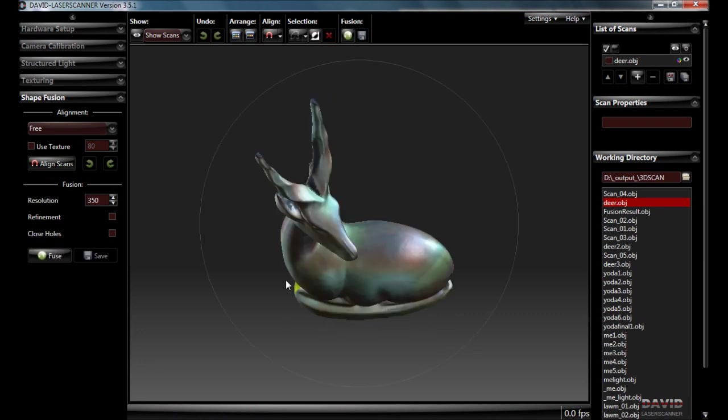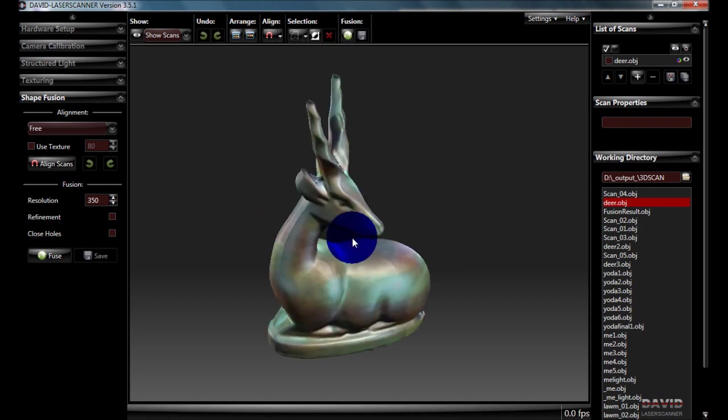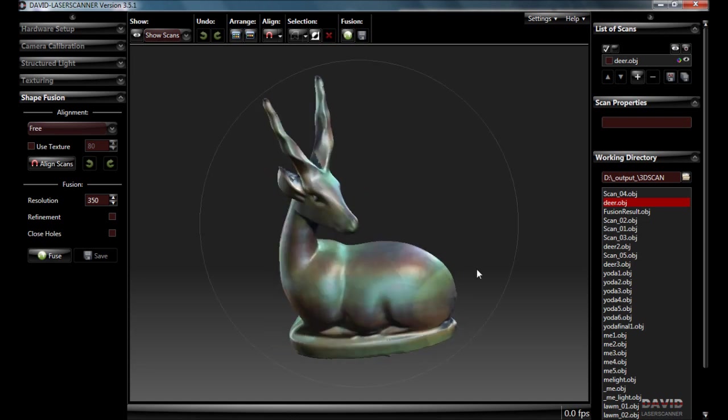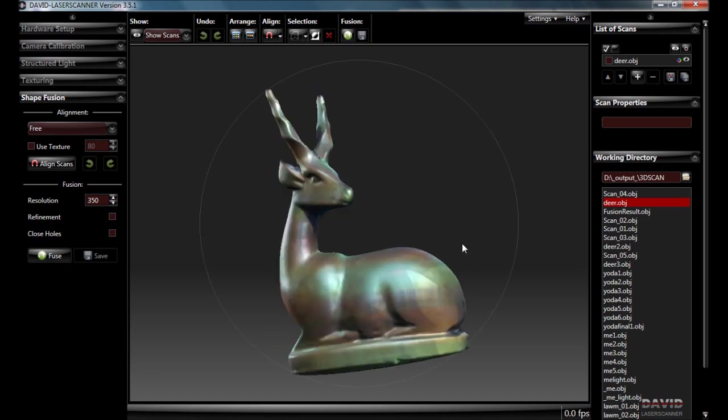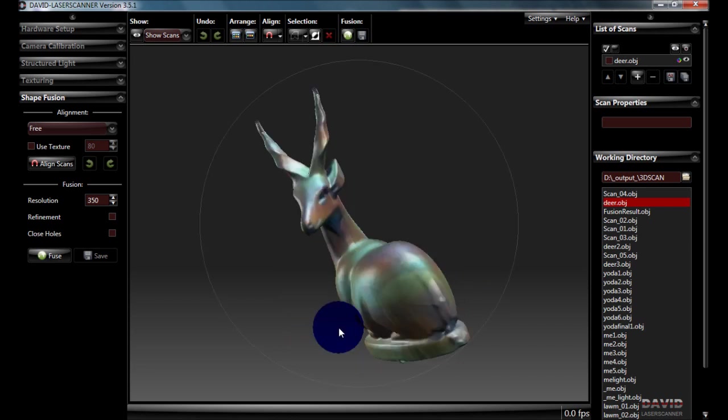So here we have our finished object. It's closed up any holes. So on the underside because we couldn't scan it, we can see that it's filled it in underneath. And we have a pretty nice representation of the deer. The texture is turned on at the moment. The way they have the light settings, you can see a bit of a rainbow effect, but I've got that to work better in the past.